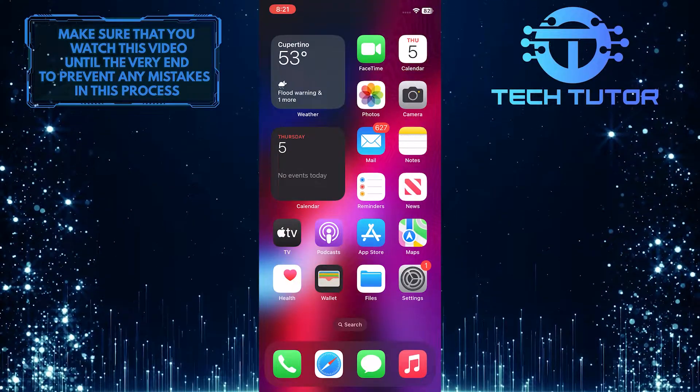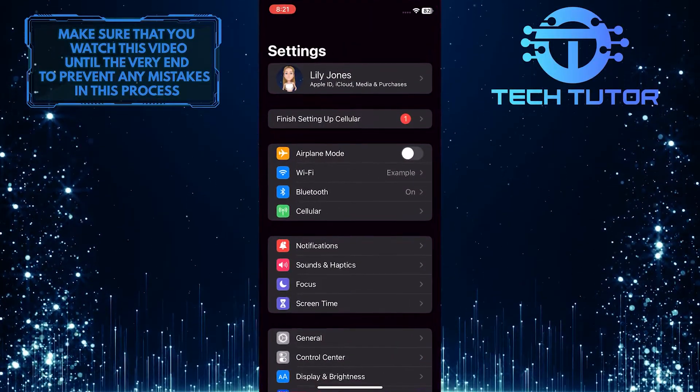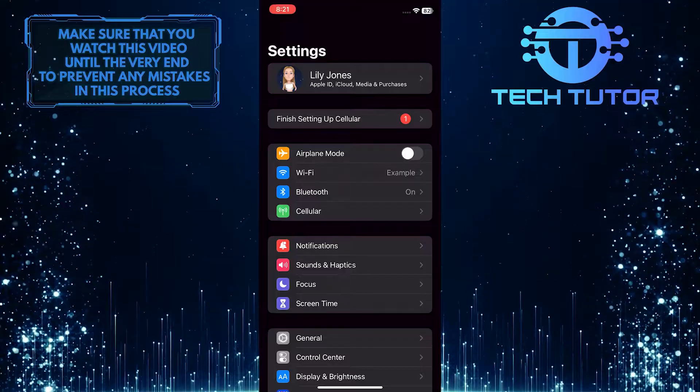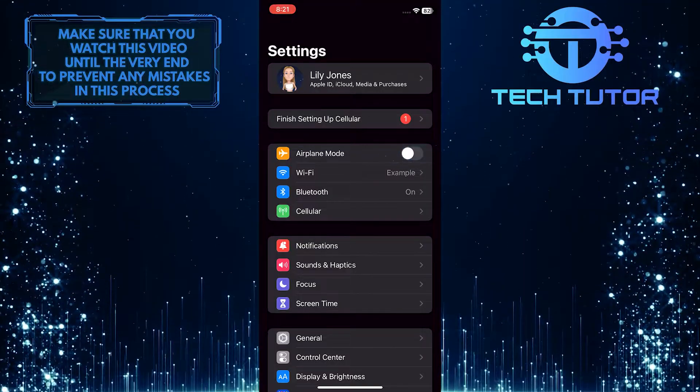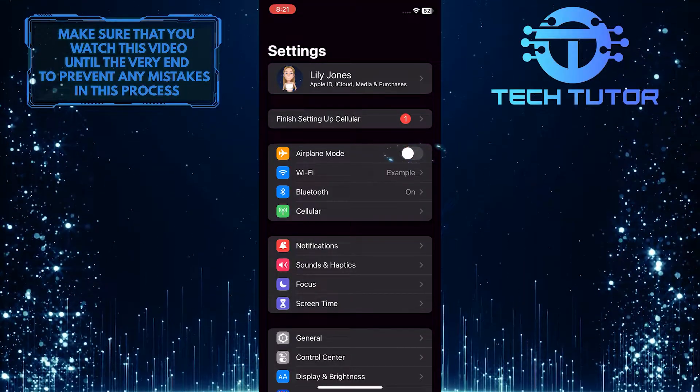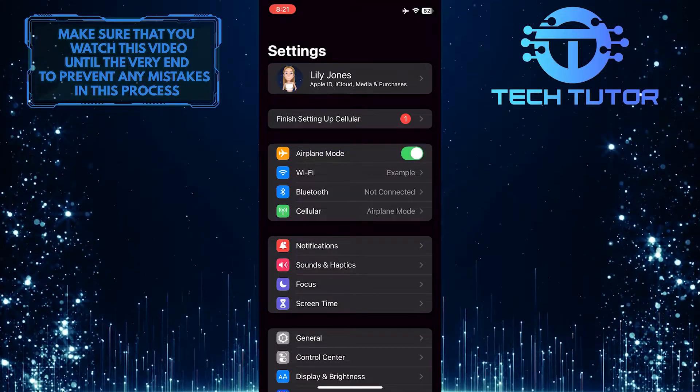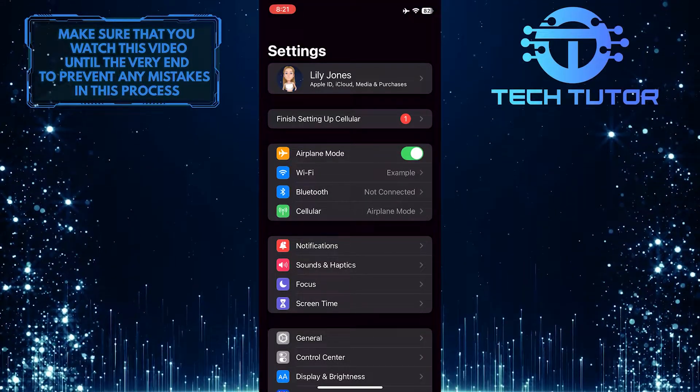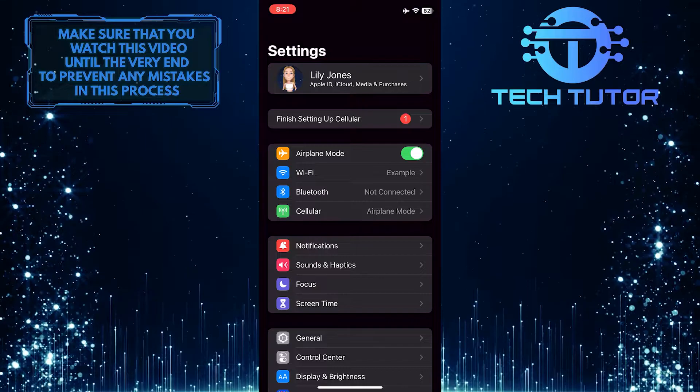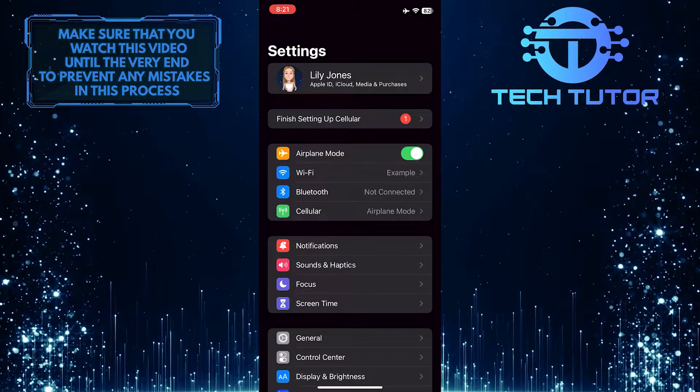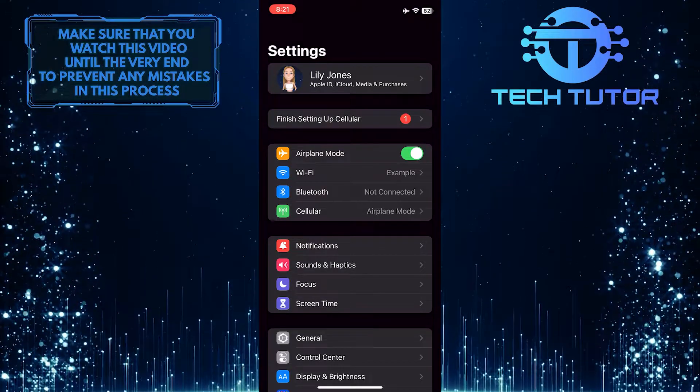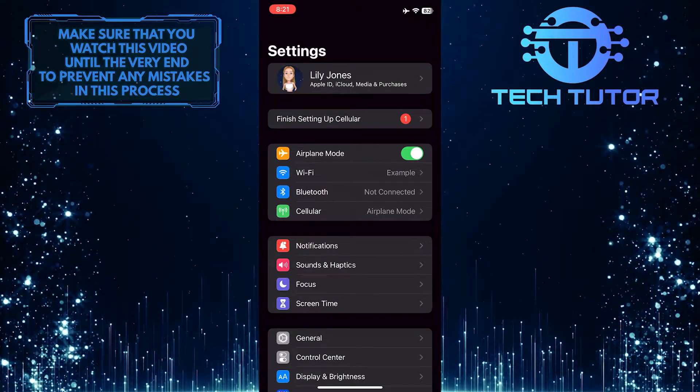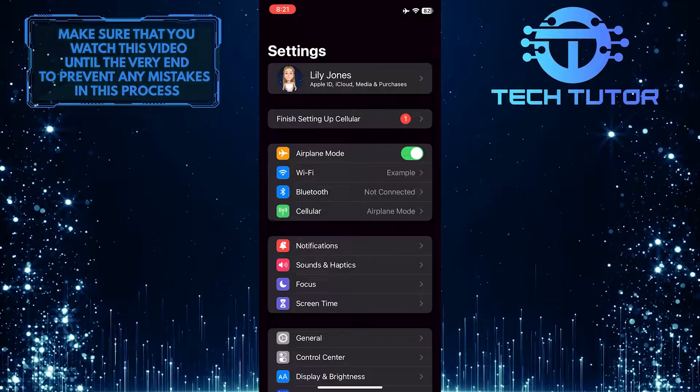To get started, open the settings of your iPhone and turn on airplane mode. Wait 10 or 20 seconds, then disable it, because one of the main reasons this error occurs is your network connection.